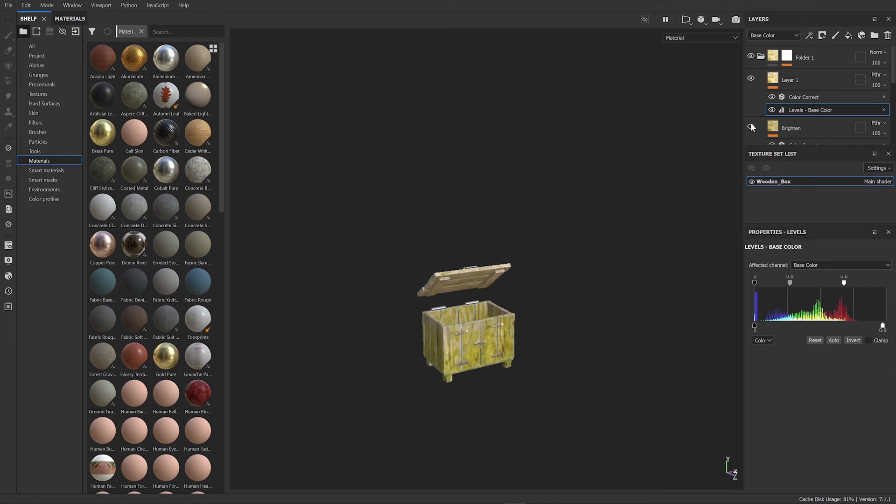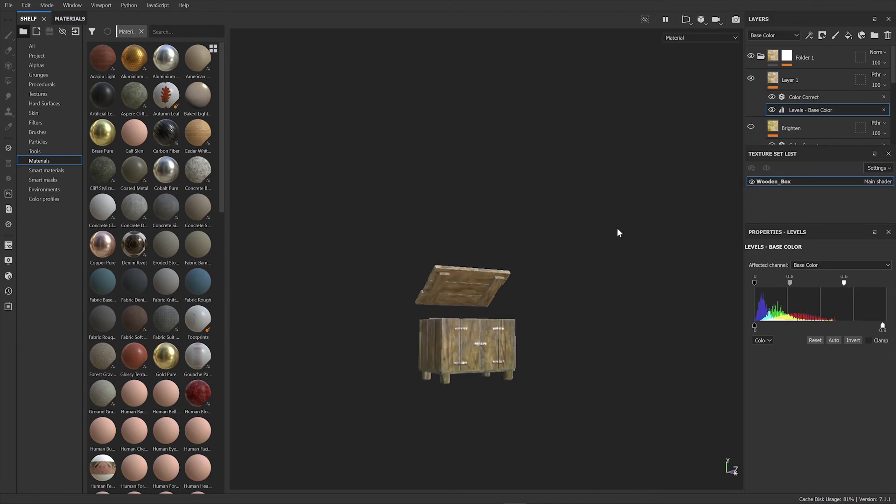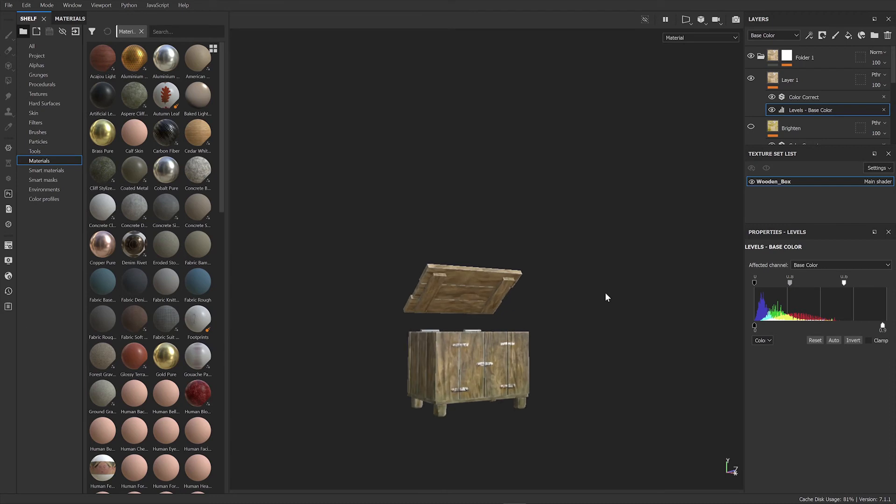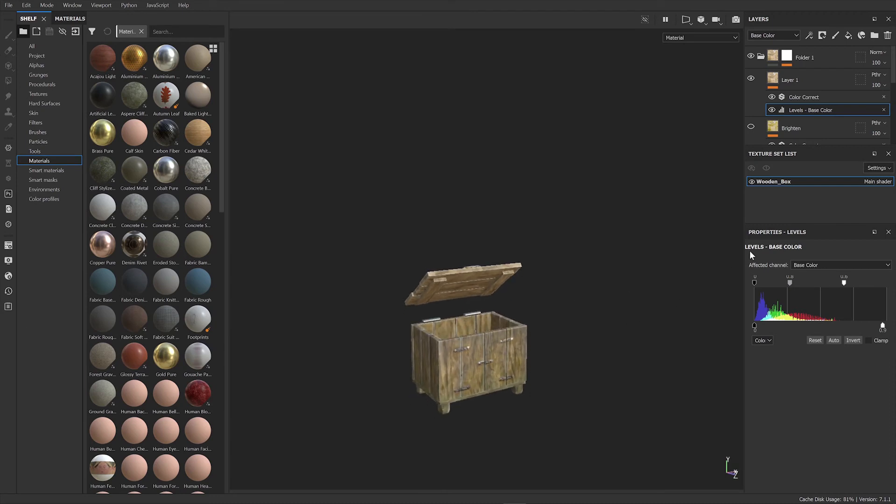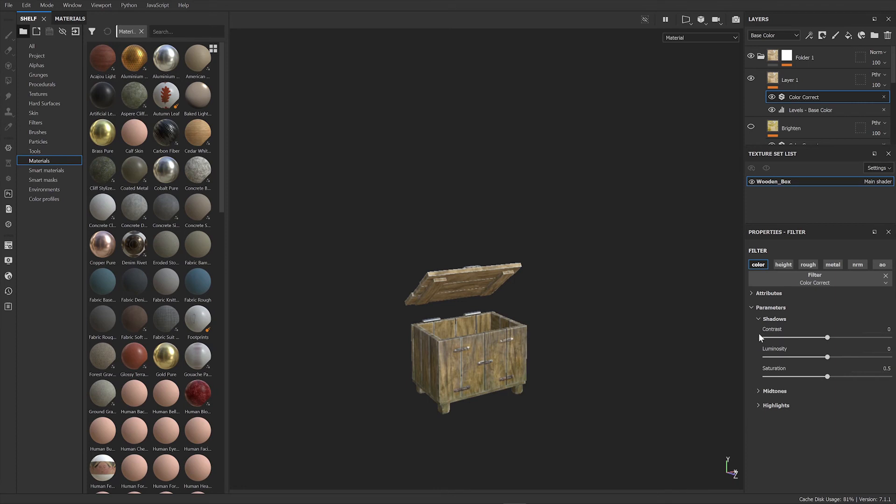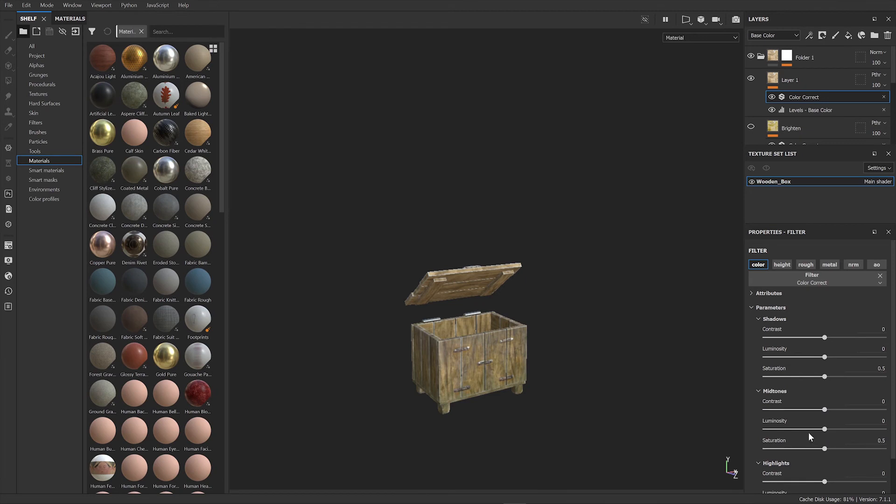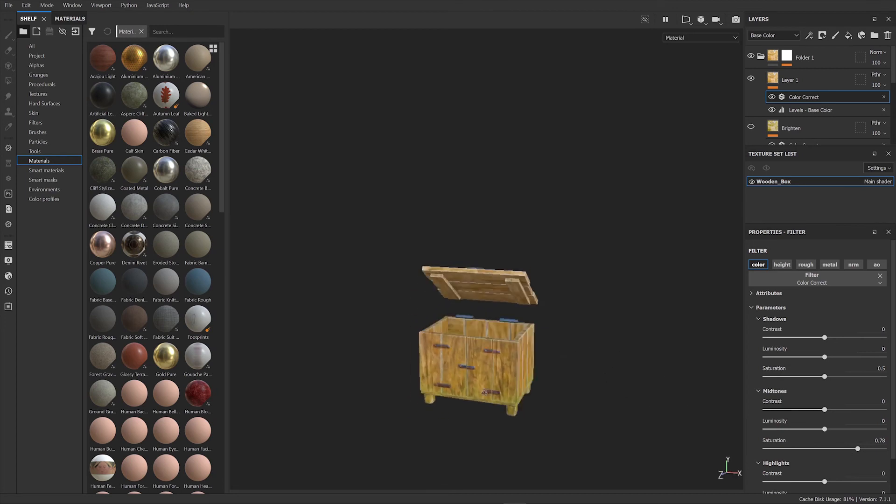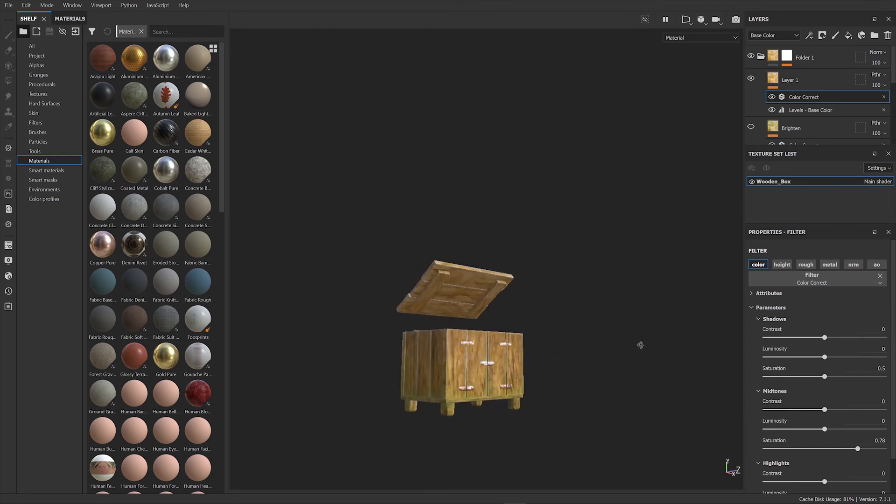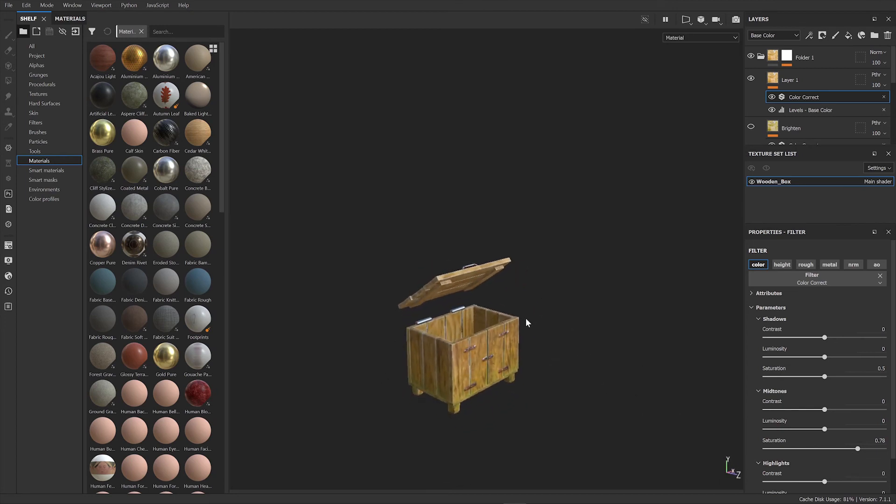Just one filter layer will do. You can use the Color Correct if you want to - within the shadows, the mid-tones and highlights - to enhance the colors. You can increase the saturation to really bring it alive and make it pop.